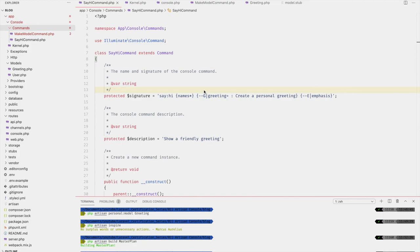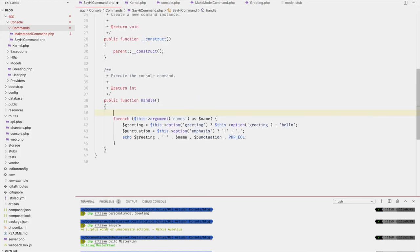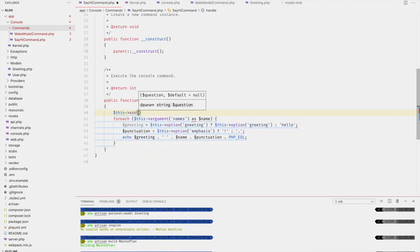We've already talked about basic ways for a user to pass information into a command via arguments and options entered when running the command. This is fine for relatively few inputs. However, once the number of inputs grows or becomes more complex, we'll want to gather this information differently. Luckily there are quite a few options — the most basic being that we can just `ask`.